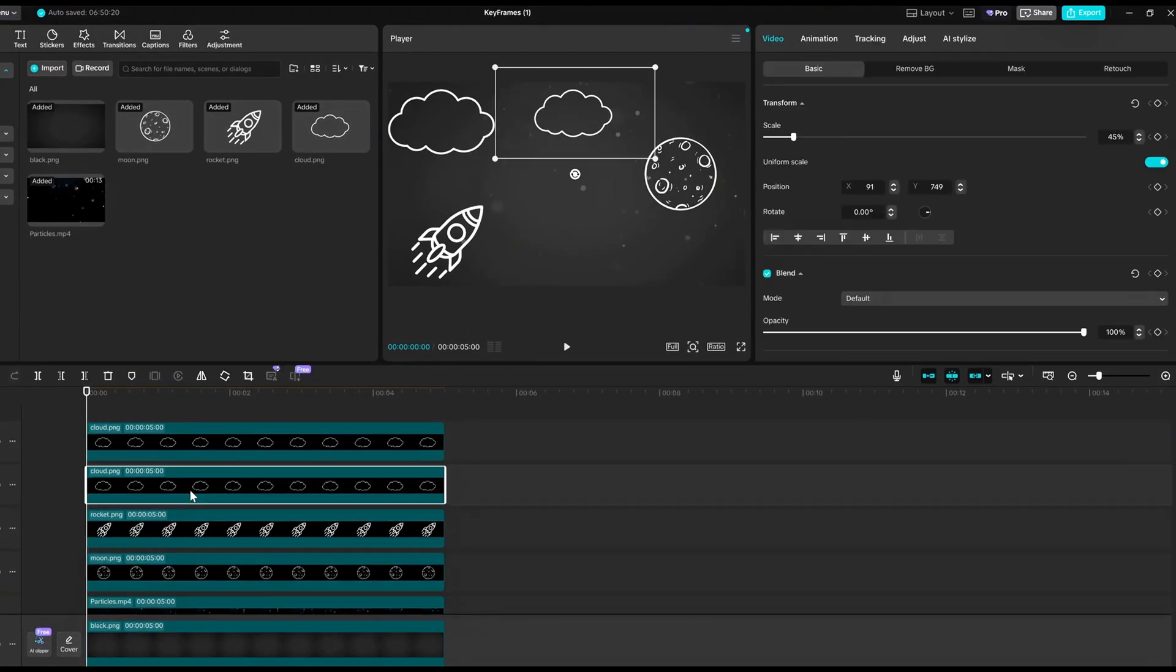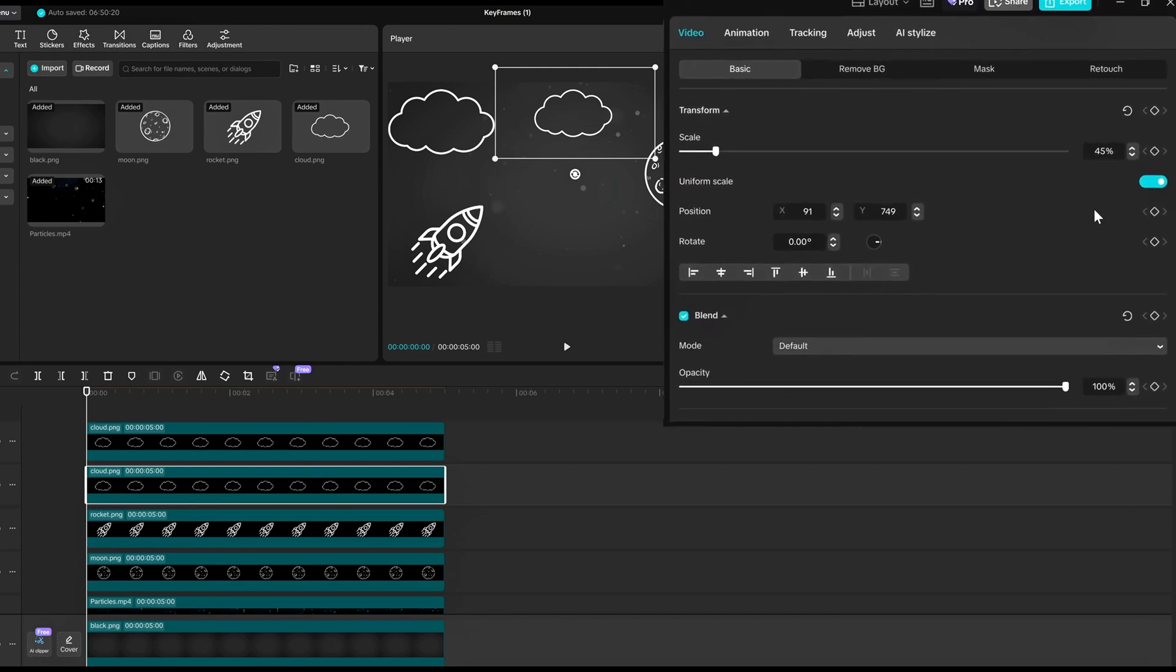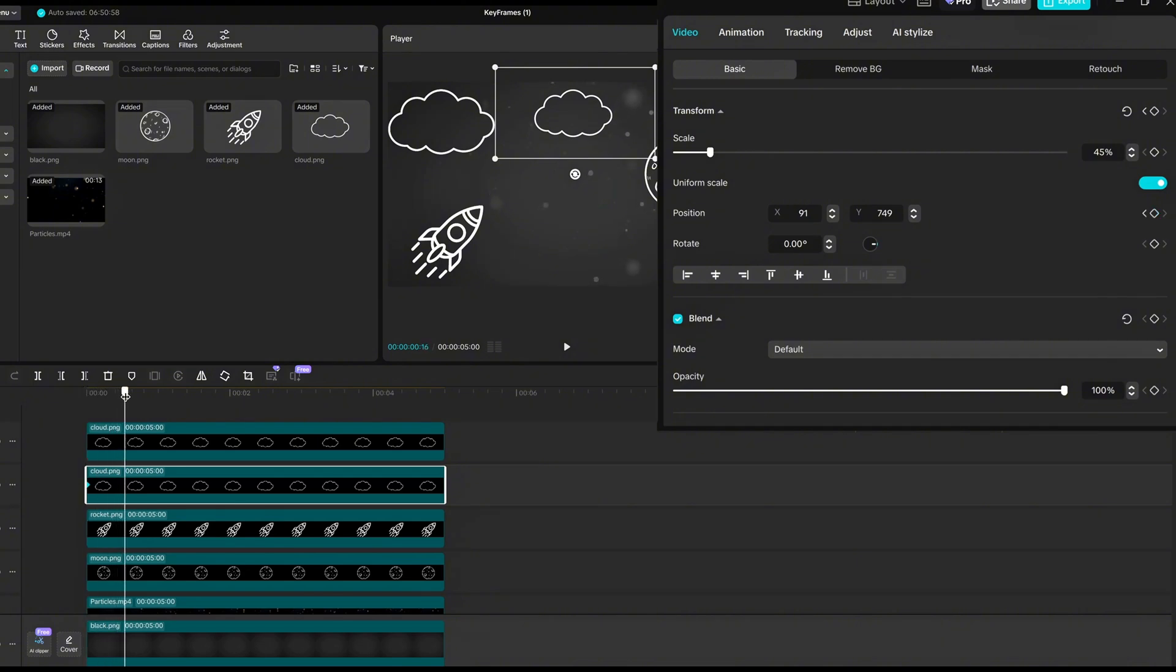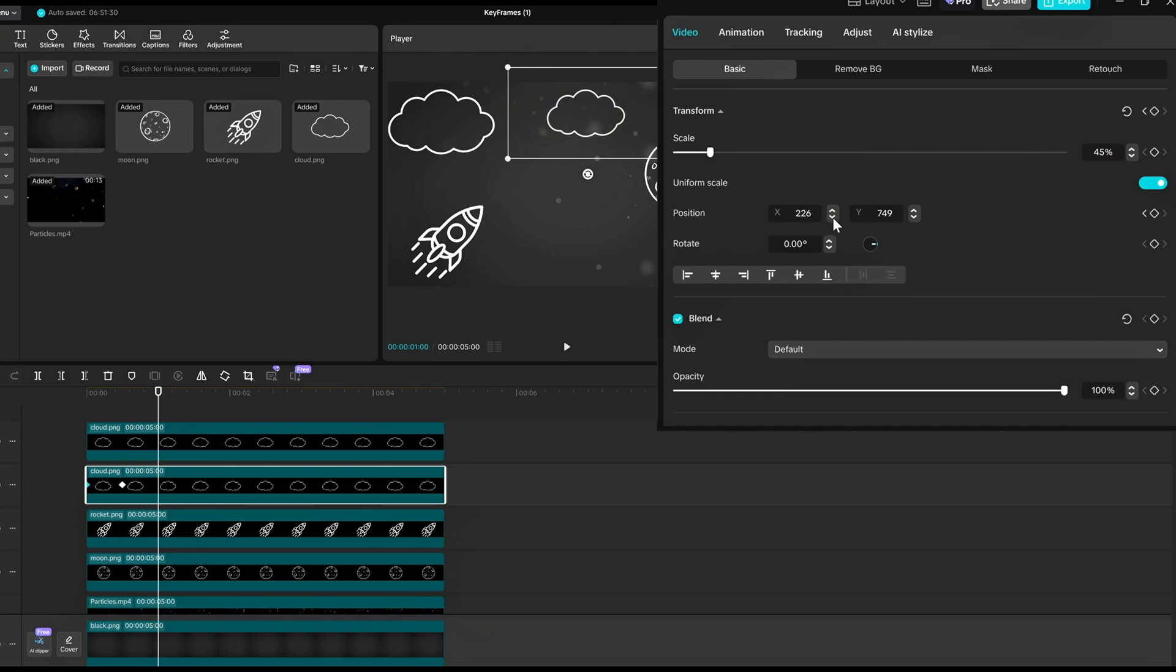We will give the clouds and the moon a slight animation for the flow. That's pretty simple for the clouds. Go to the beginning of your elements and place a keyframe on the position. Then, move 15 to 20 frames forward and increase the X value to make it move to the right.